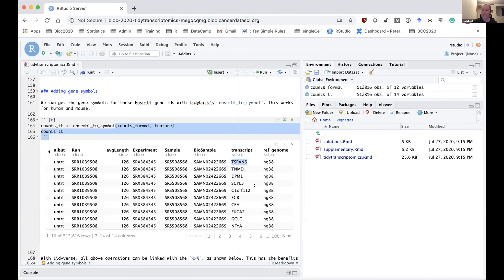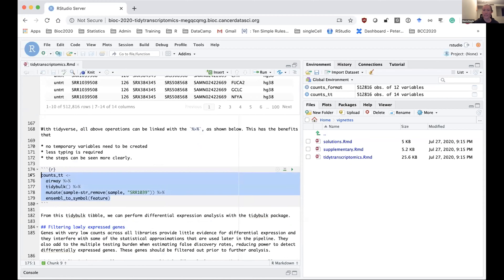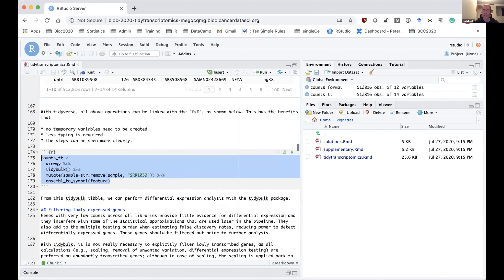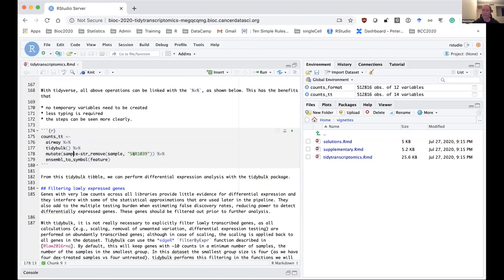A nice thing about tidyverse and the tidybulk packages is that we can link the different functions using the pipe operator. This is shown here — running the same steps already performed, except chaining them together with the pipe. The benefits are that we create fewer temporary variables, less typing is required, and it's easier to see the steps. You can see we've loaded the data, converted to the tidybulk table format, stripped off the sample prefix, and then got our gene symbols.